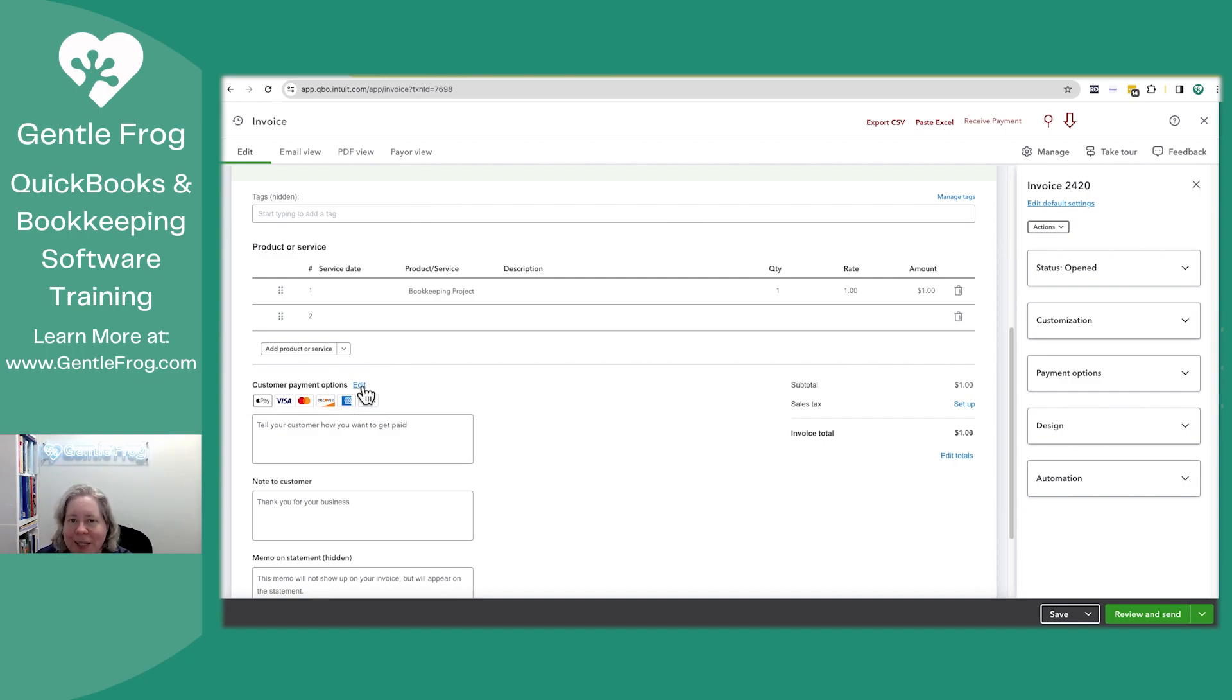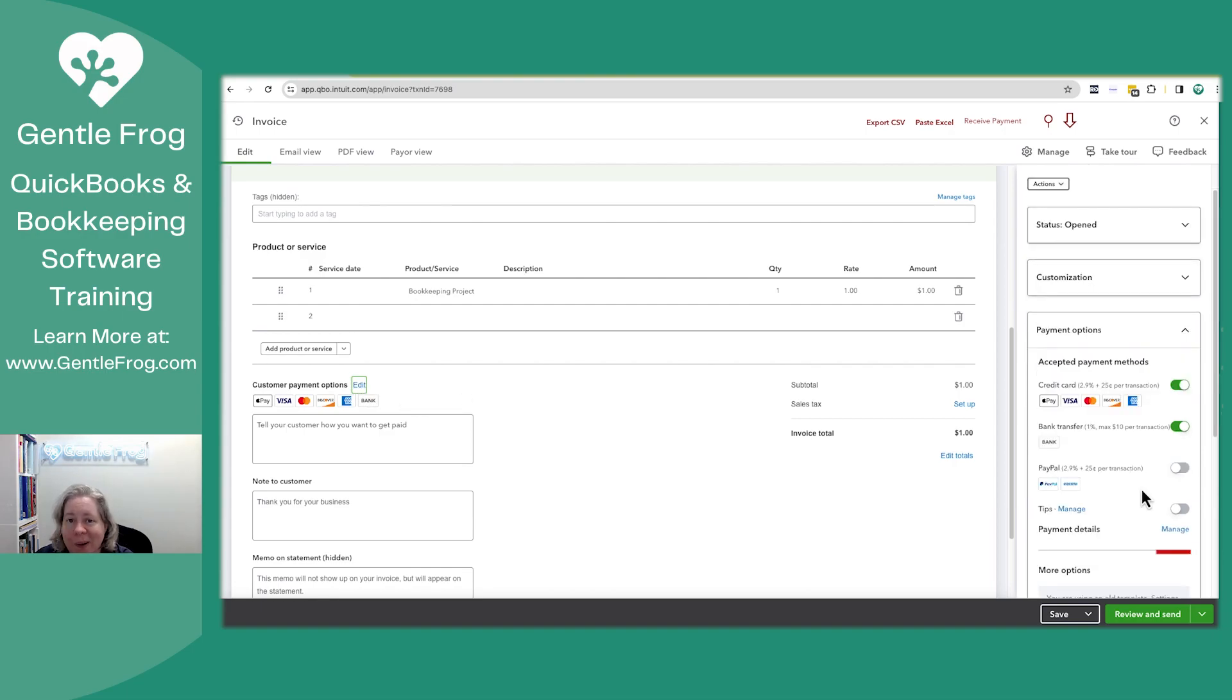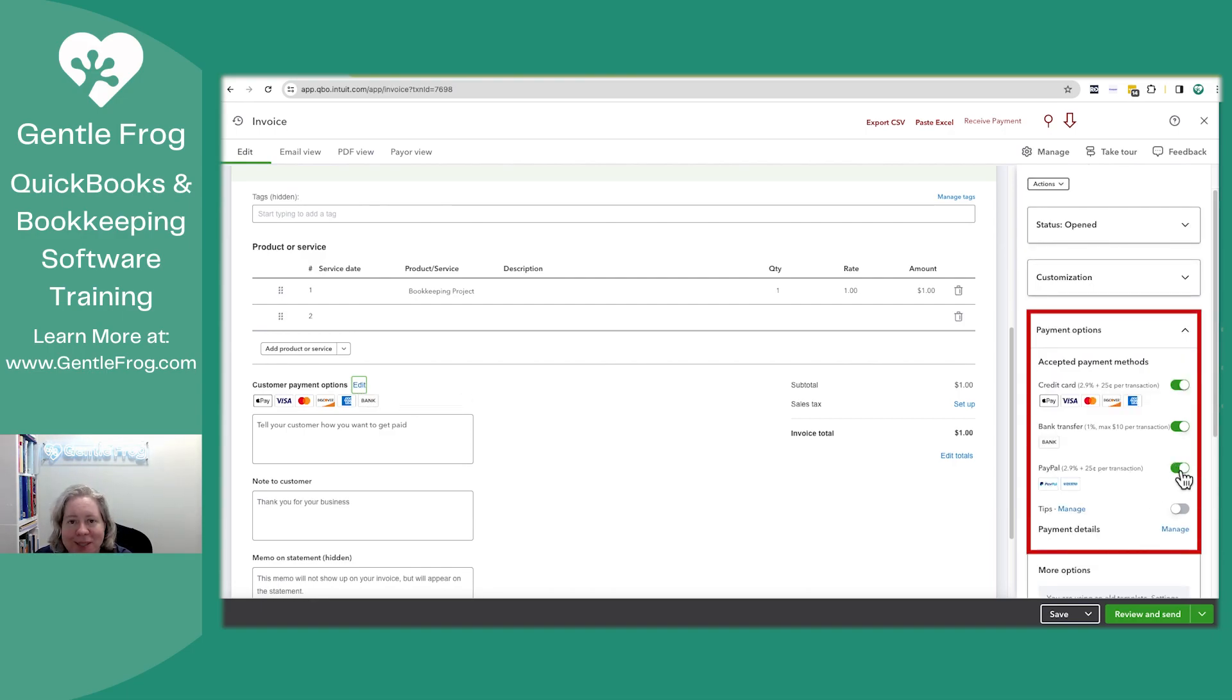Let me click on edit so you can see the options. In the lower right-hand corner, you have all these different options.